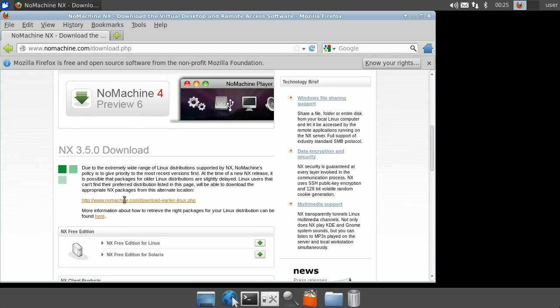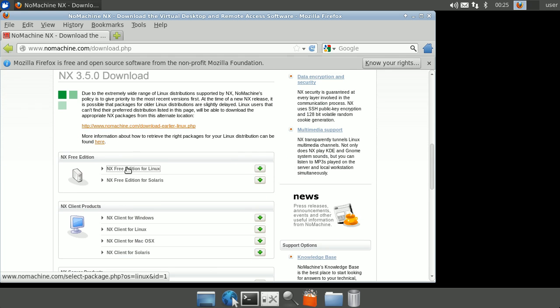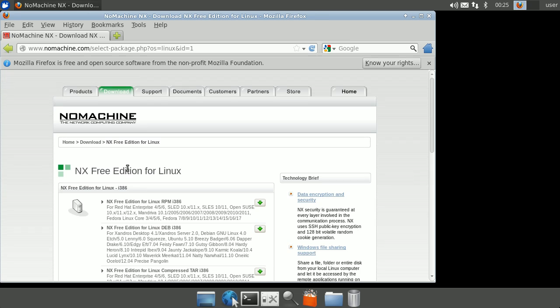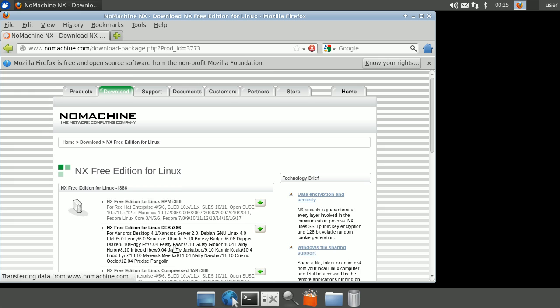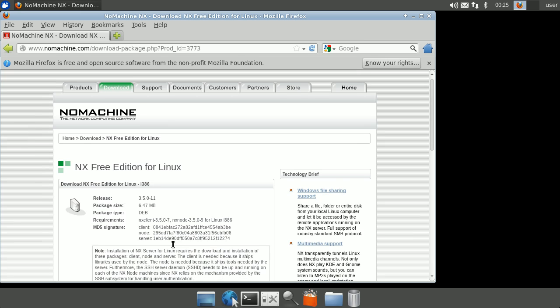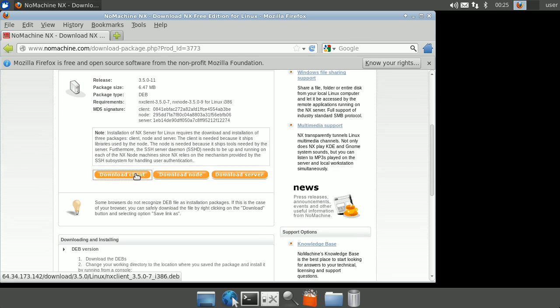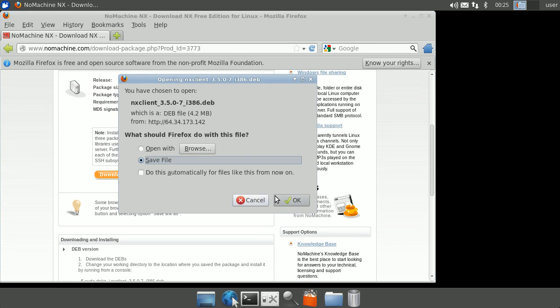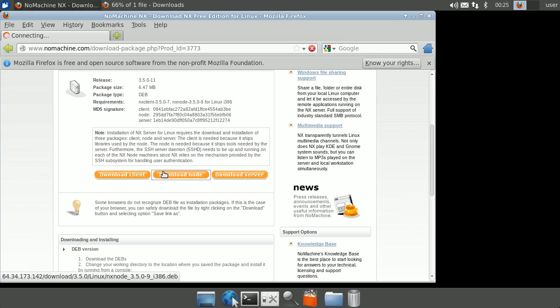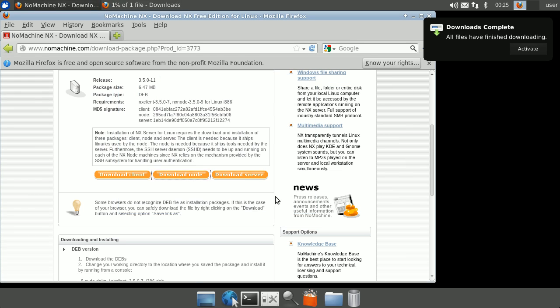Click on NX Free Edition for Linux. Click on the Linux, DEB, or Debian version. Download the client, node, and server DEB files.